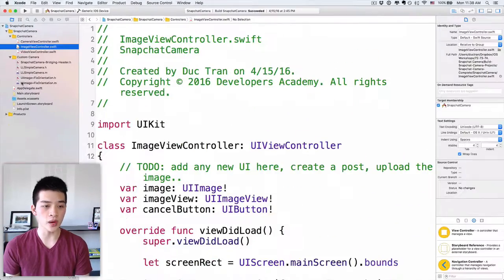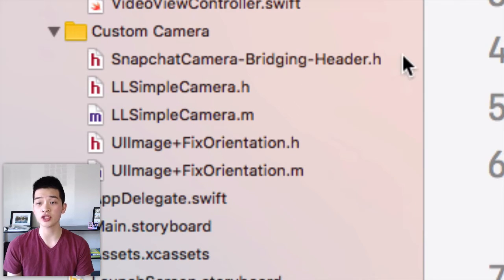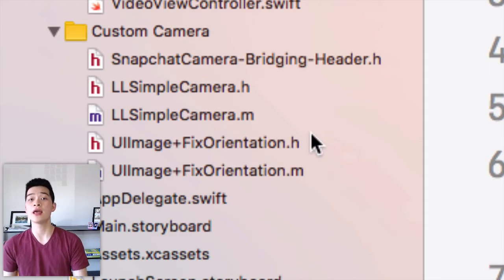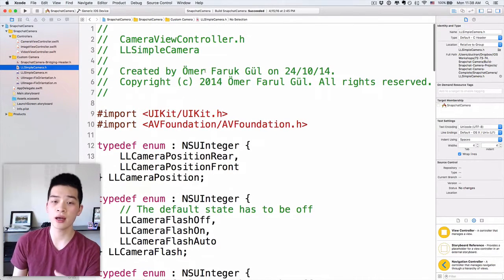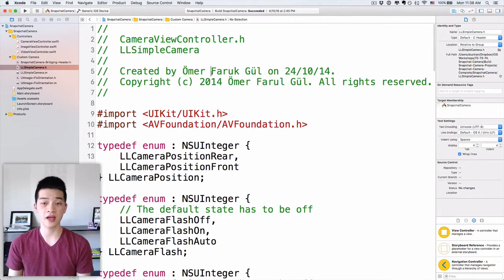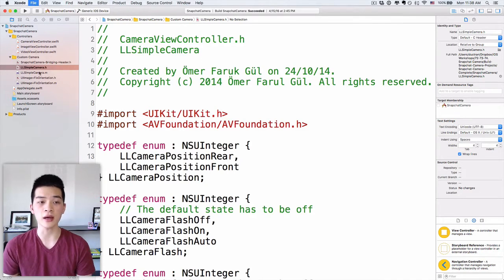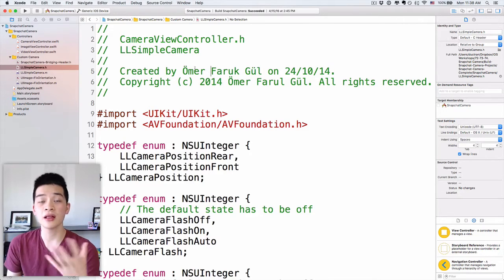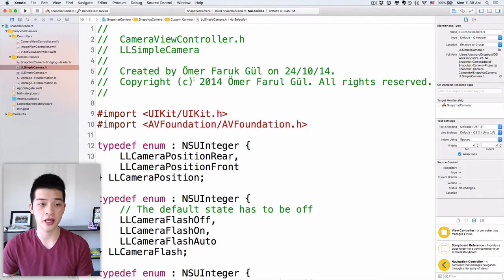Next we have a custom camera group which has a bunch of classes: a bridging header, LR Simple Camera, and image fixed orientation. These are helper classes from an open source project by Omer on GitHub — just search for LR Simple Camera. I will also link to the GitHub library so you can get the latest version.